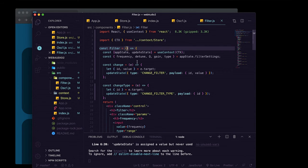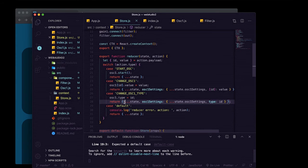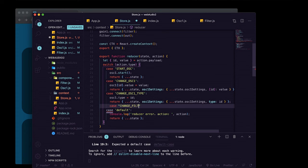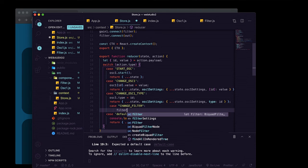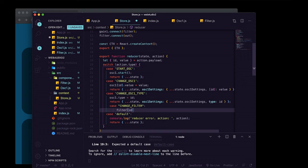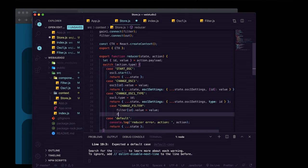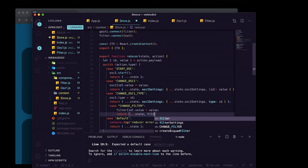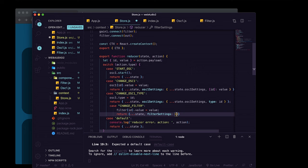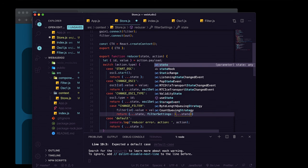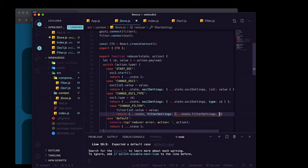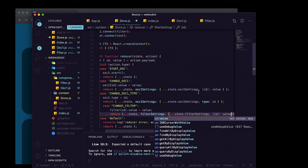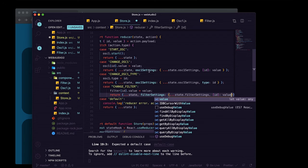For changeType in the filter, we get e, destructure just id off e.target, and call updateState with type 'changeFilterType' and a payload with id. Back in the reducer, we add a case 'changeFilter' that grabs the audio param matching the id and sets its value. For React state we return the spread state, overwriting filterSettings — spreading in current values and replacing the one matching the id.